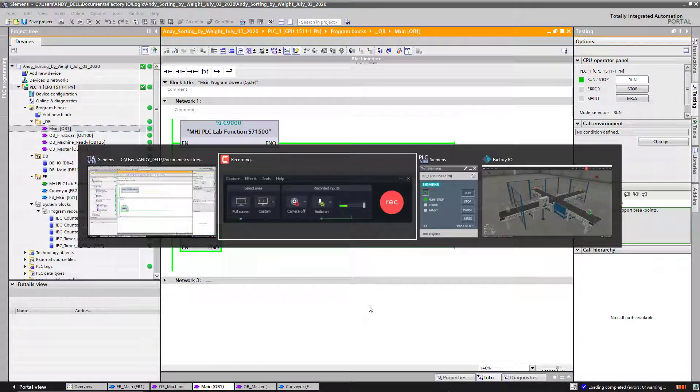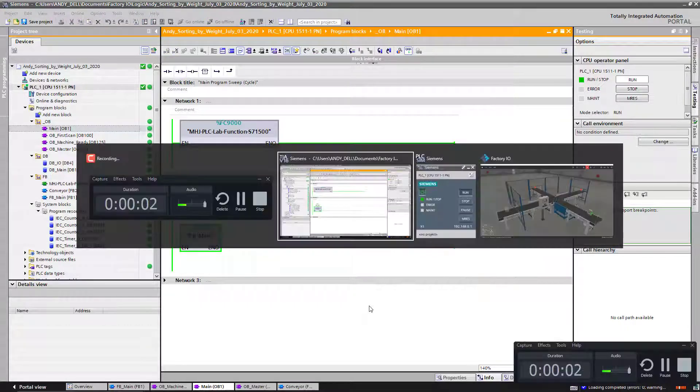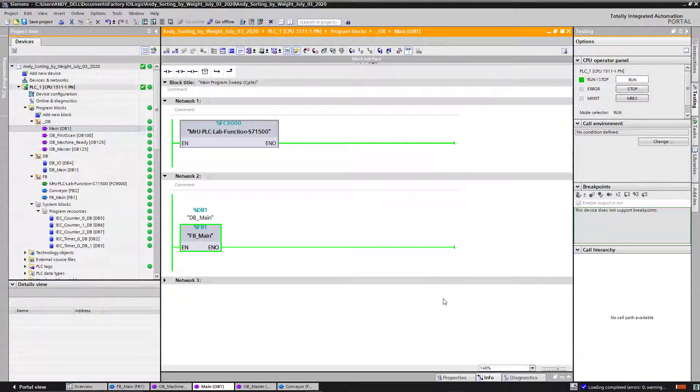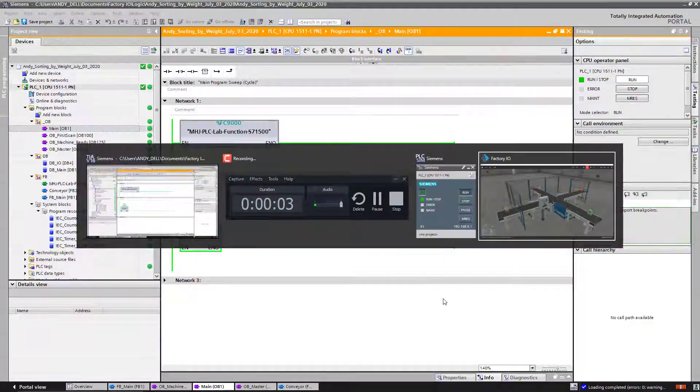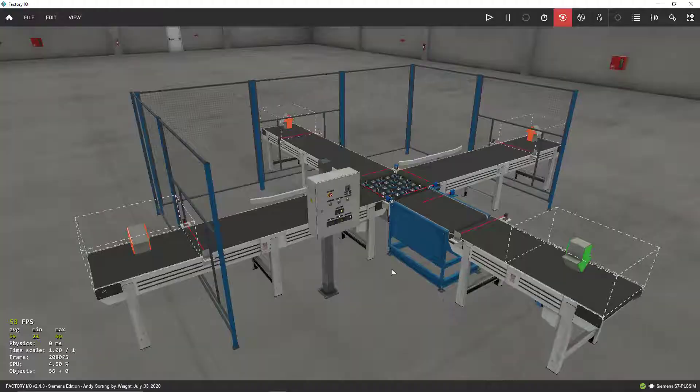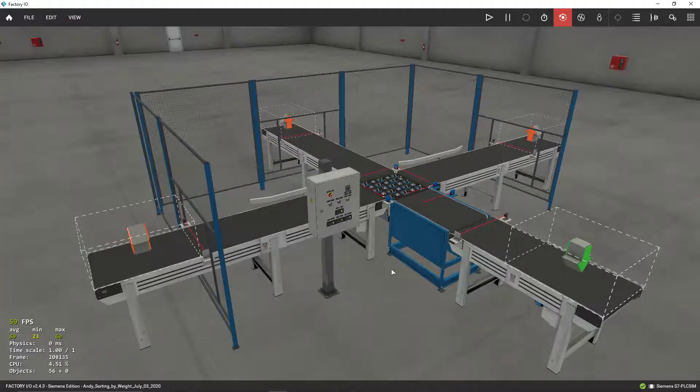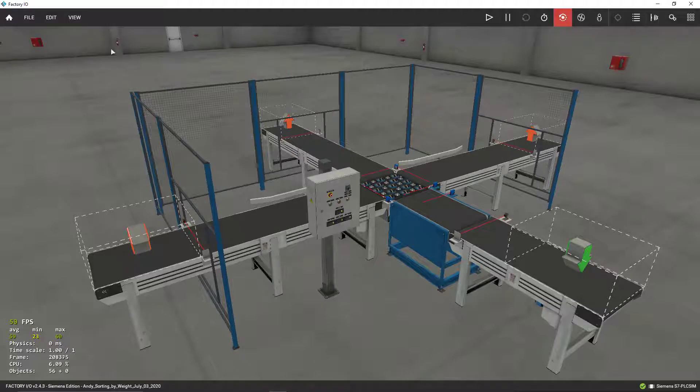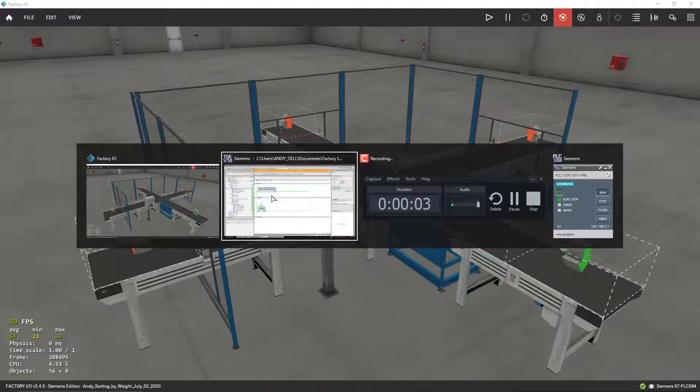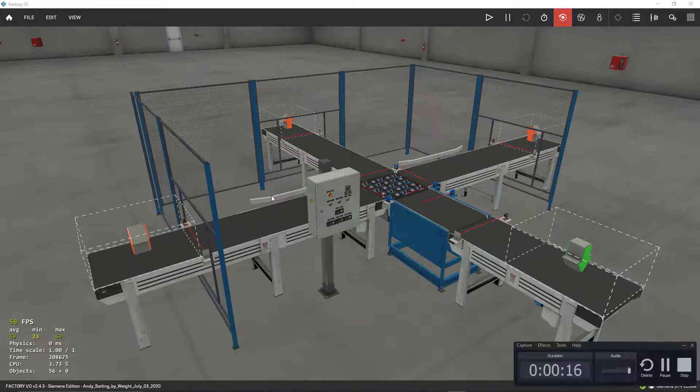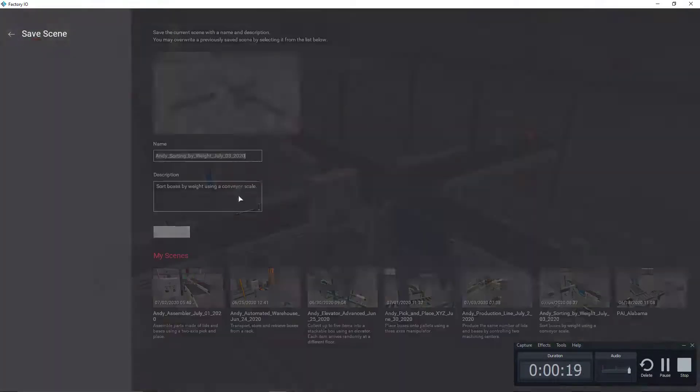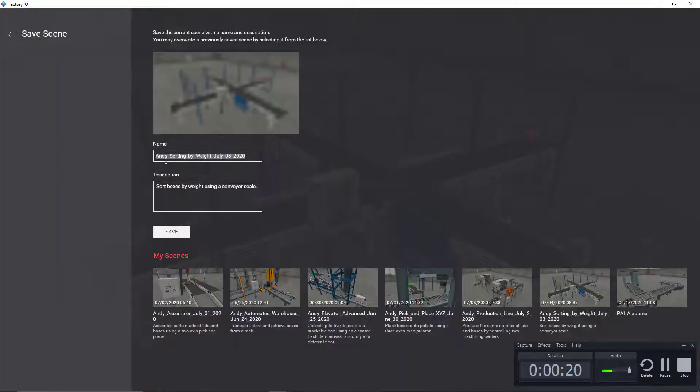Okay guys, as I promised to you, today I'm going to release the code, the PLC code for this scene. This is called weight sort and what we're doing is sorting by weight.